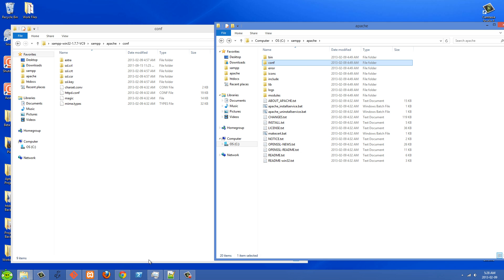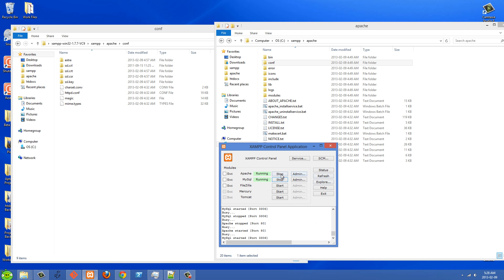So that's basically how I fixed that problem. You can see that my Apache is running fine here and I've checked my site and it loads fine. So that's basically my workaround to fixing this problem.